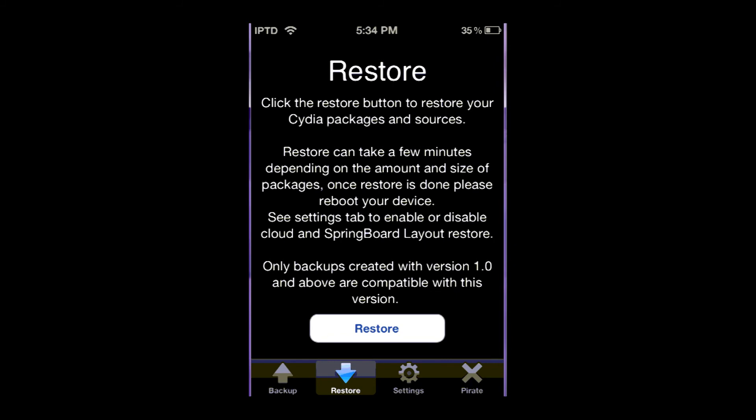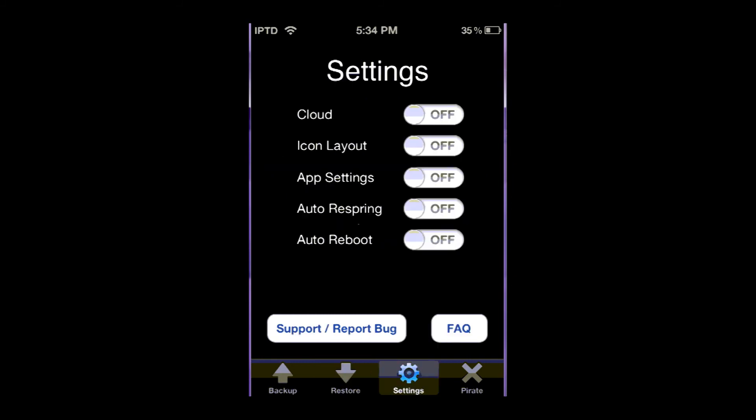And if you click on settings, you can see it has a couple other options like auto reboot, auto respring. It has cloud, it has a bunch of nice settings here. And this is the quote unquote pirated version but it still has full functionality.